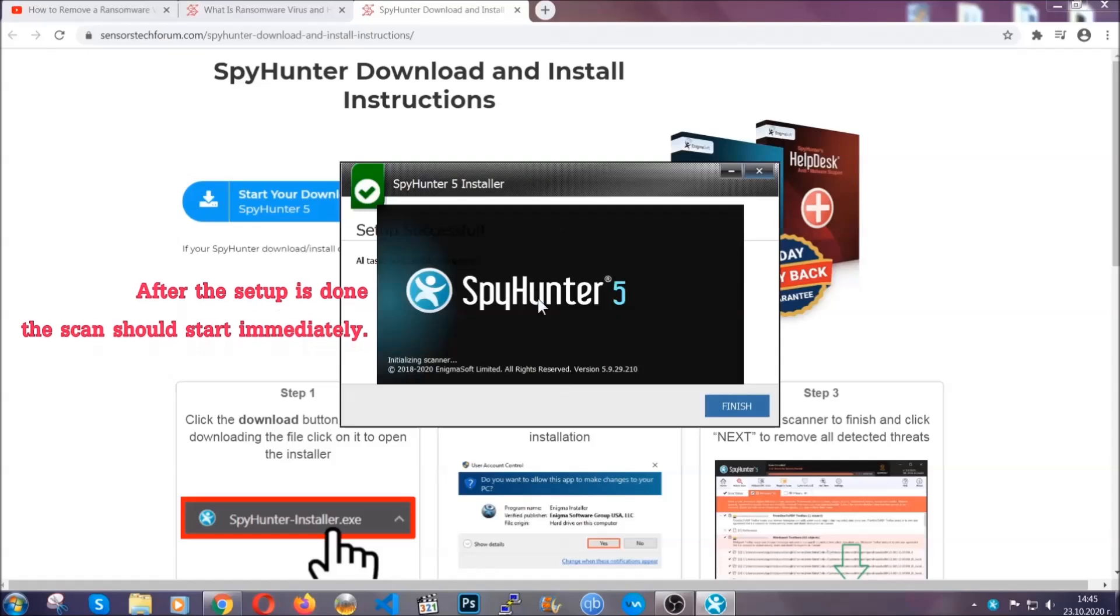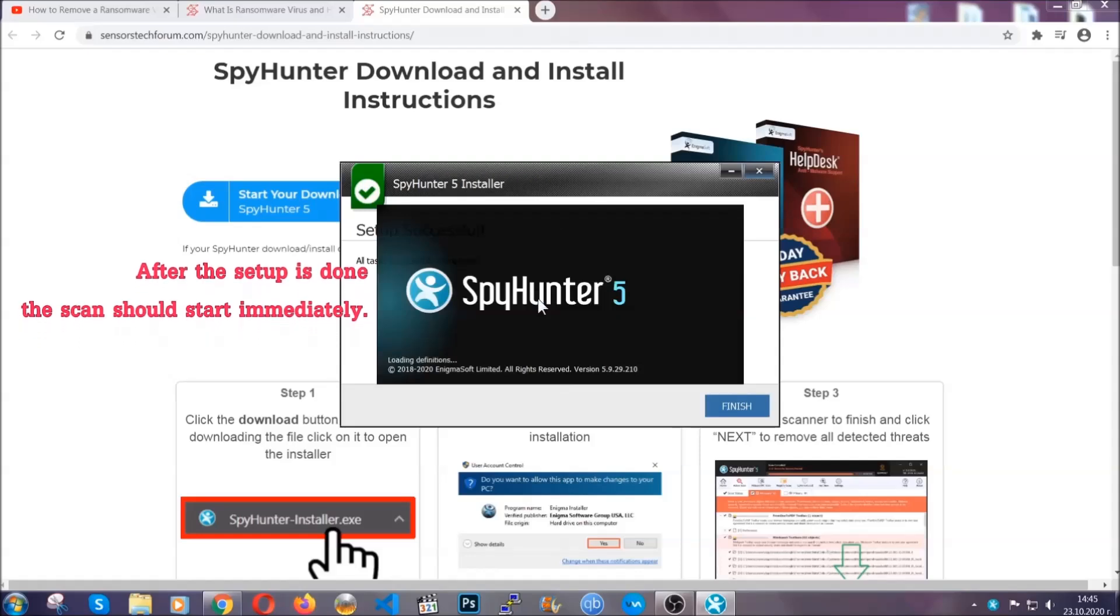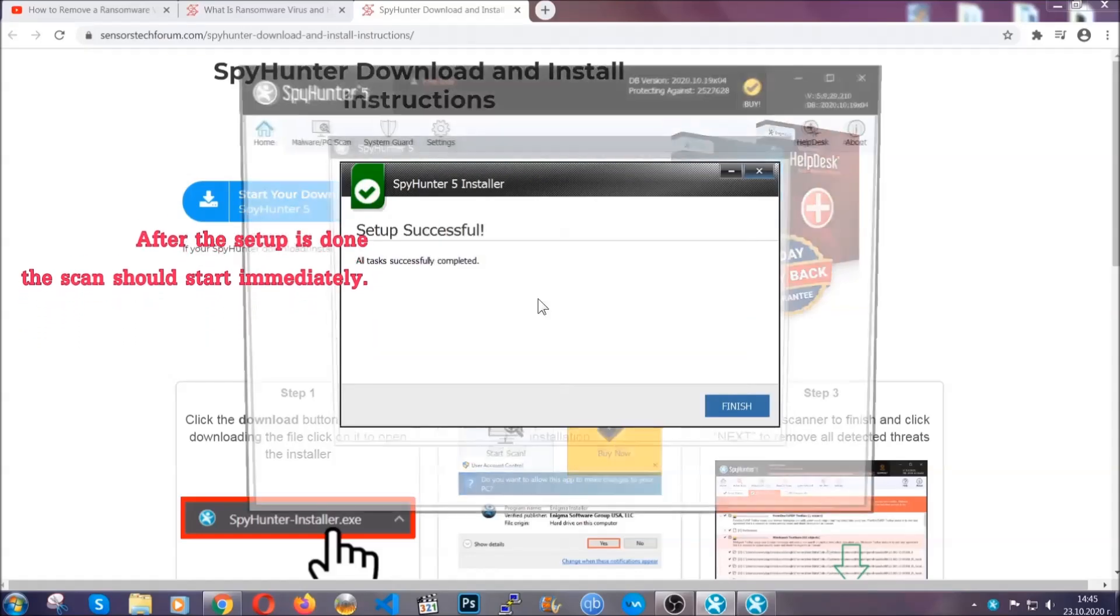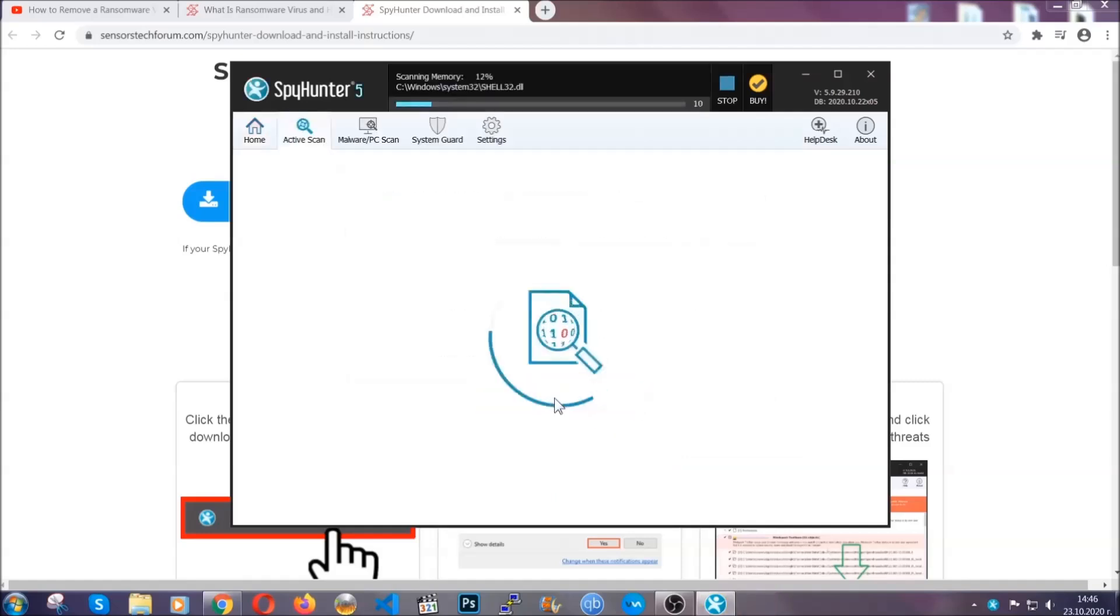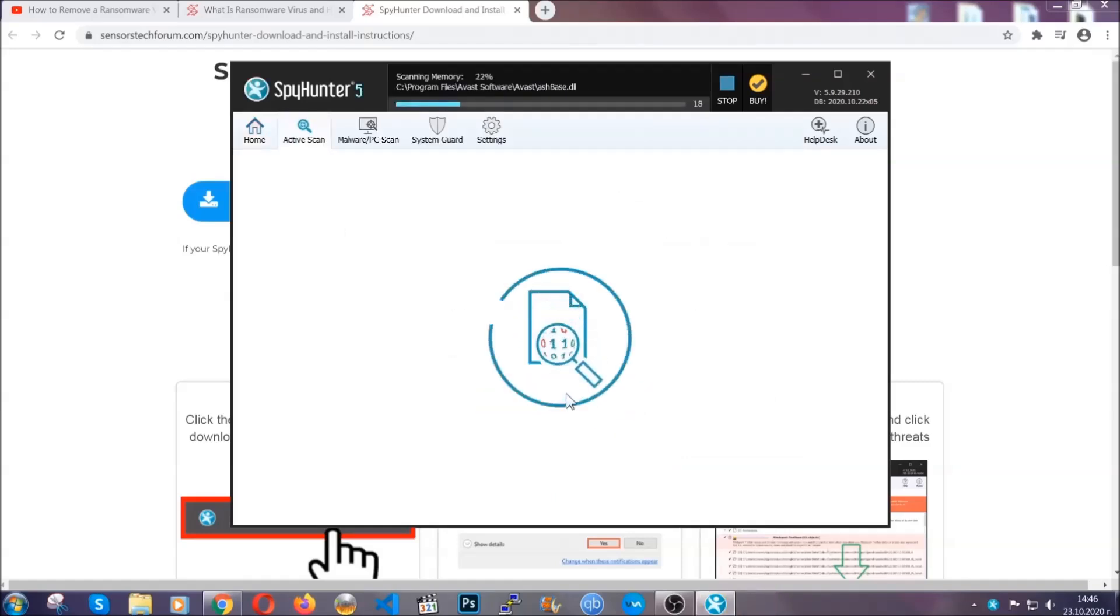After the setup is done this scan should start automatically and when it's done you click on finish and the scan is going to start.